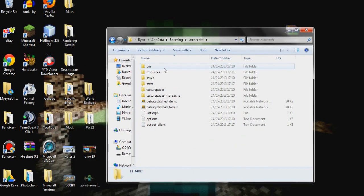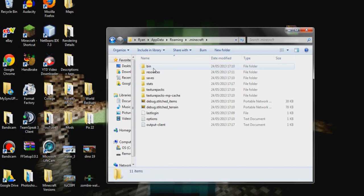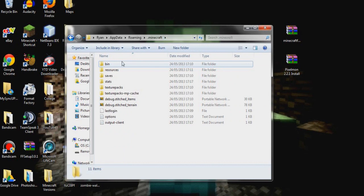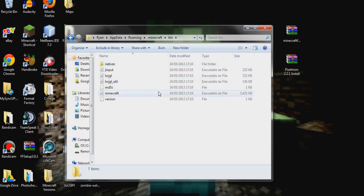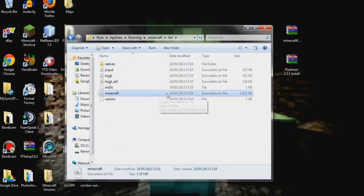So we're just going to open up that. Right, when we're in here guys we're going to go open the bin. So we went into just the .minecraft and now we're going to open bin and you'll see a Minecraft file down here, an executable jar file.